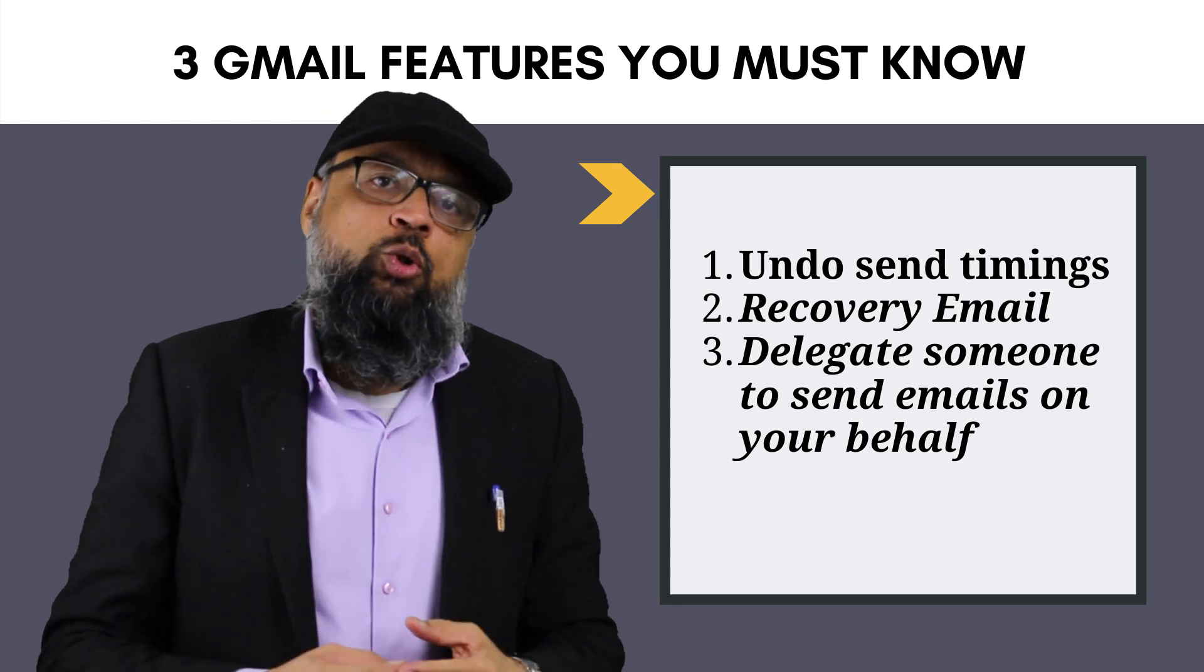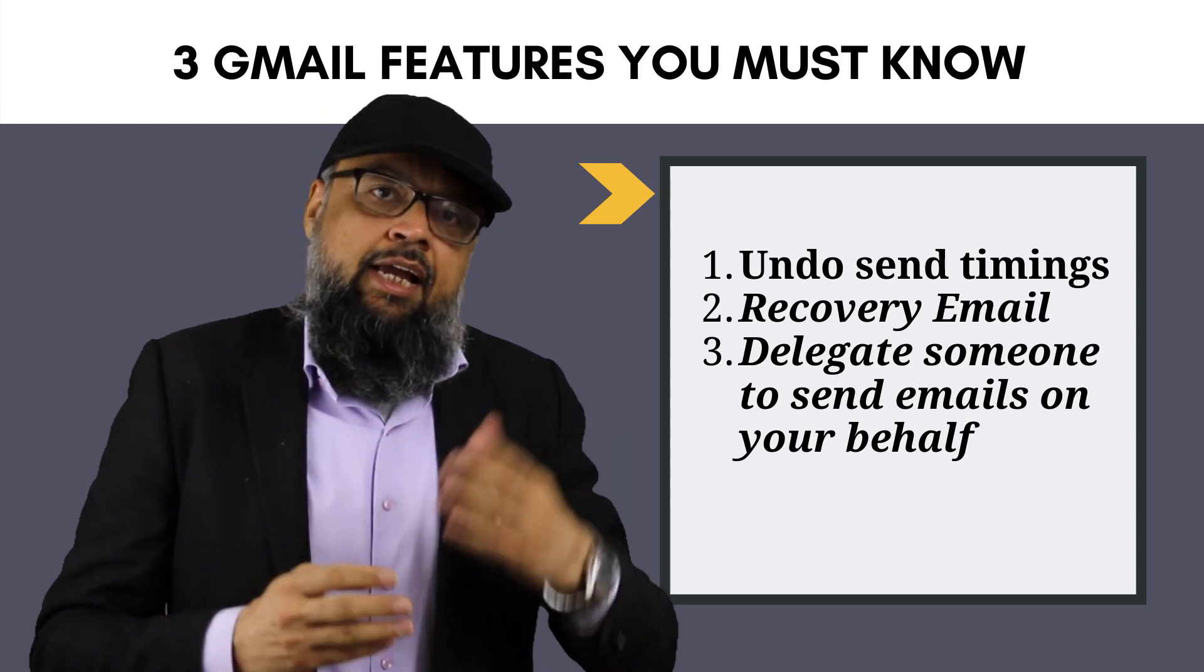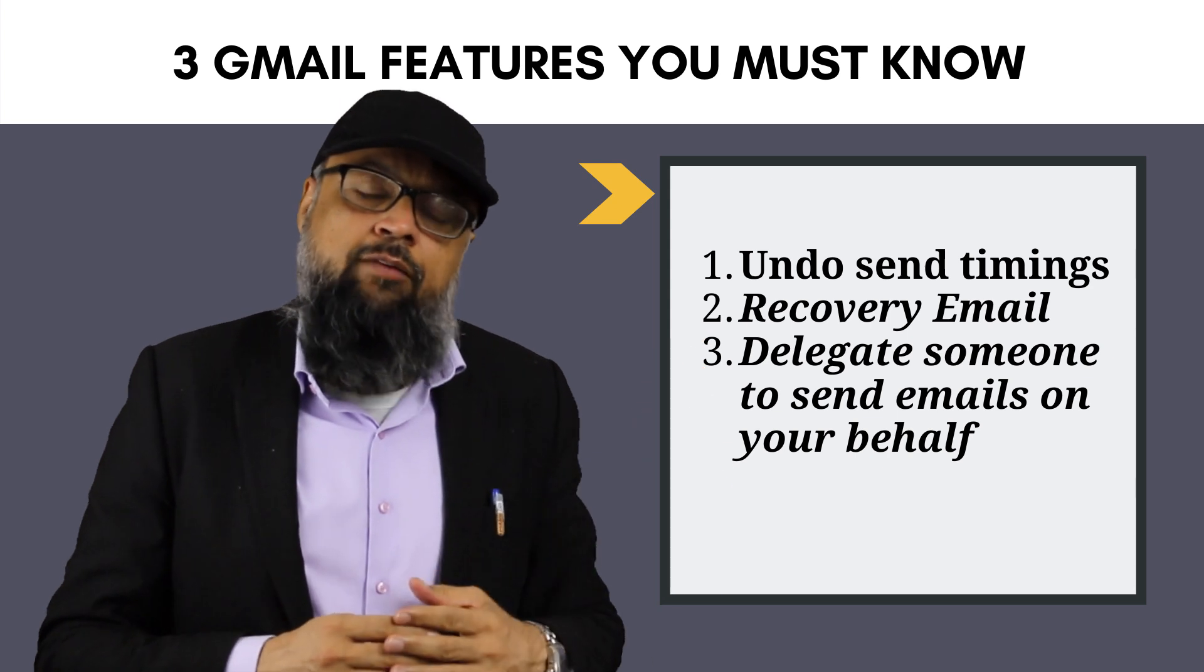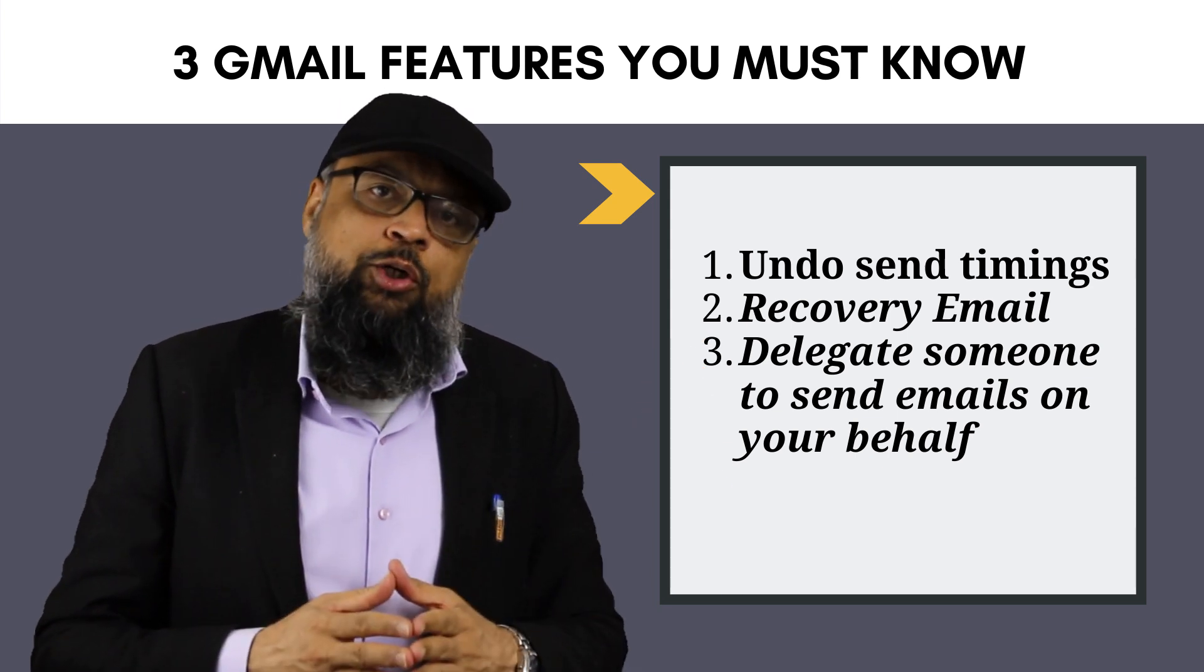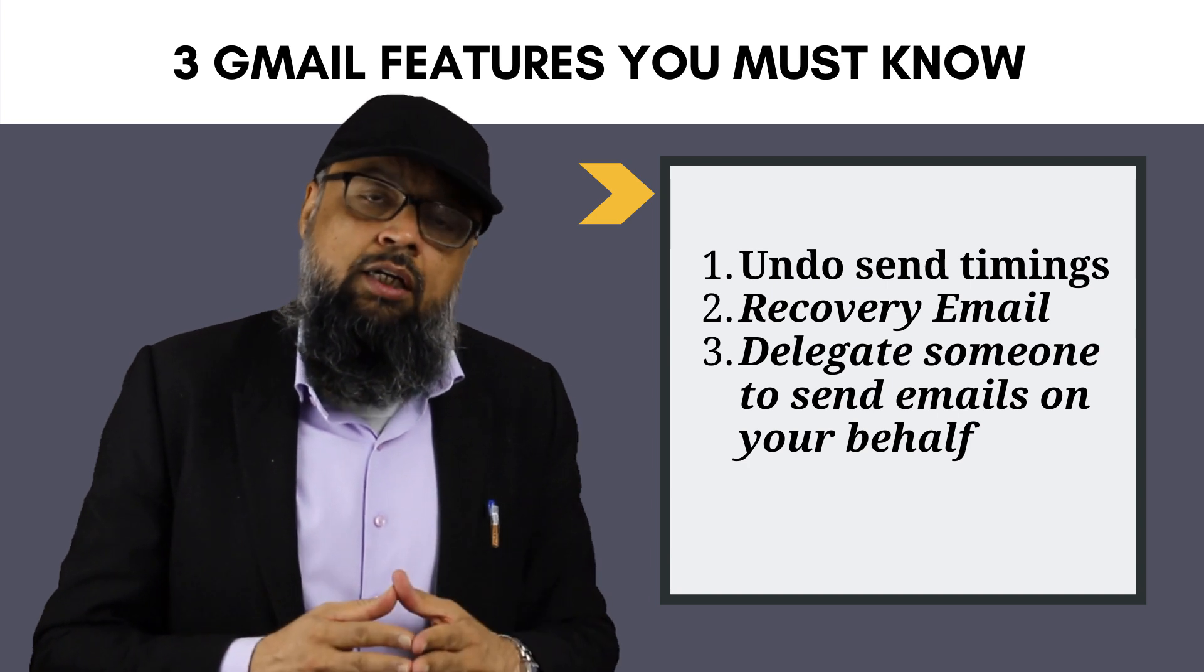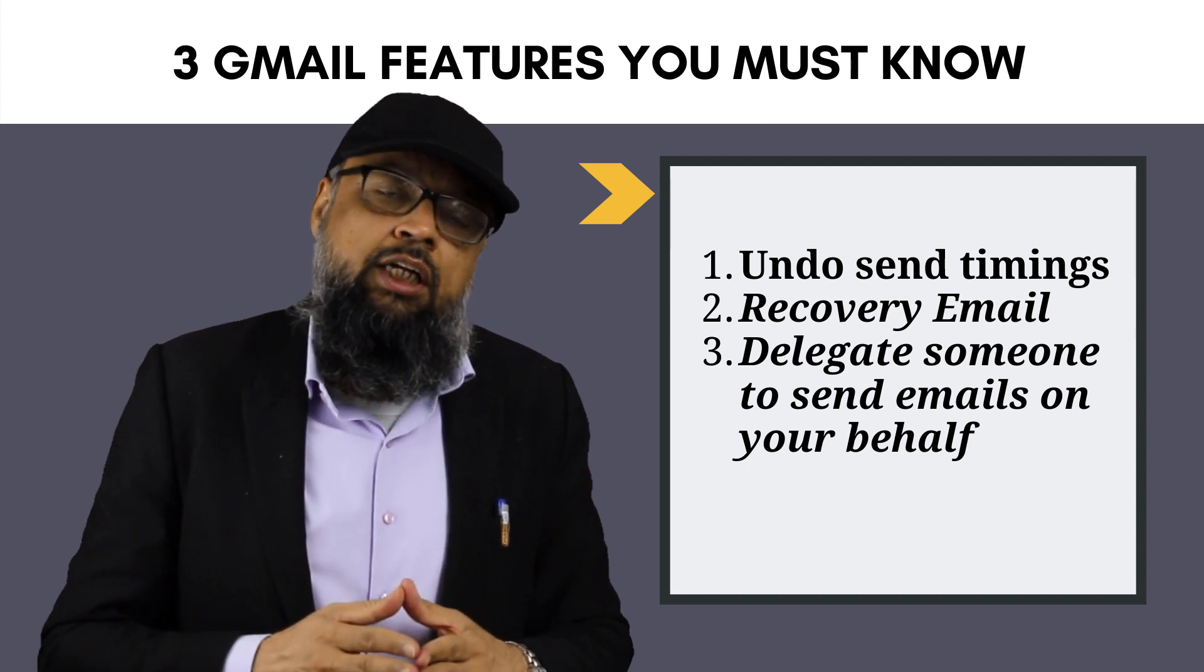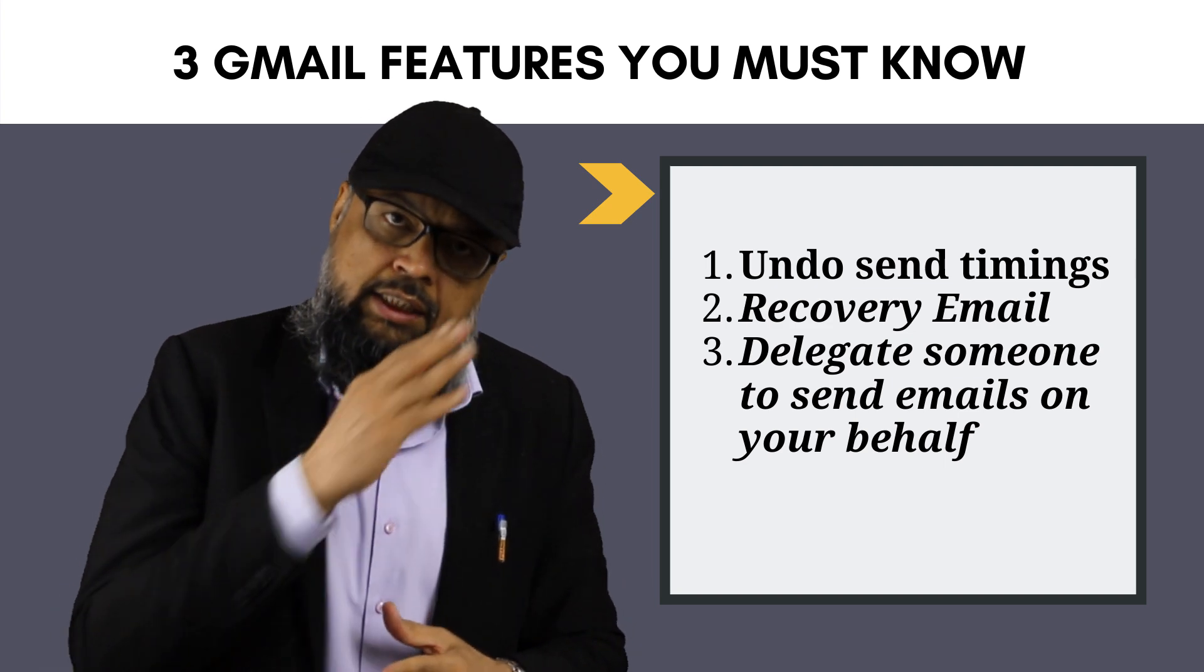In this video, I will show you three important Gmail features. I have listed these features here. And if you know these features, you are welcome to skip this video because your time is very important. But if not, then please watch this video till the end and you will find some value. So let's get started.